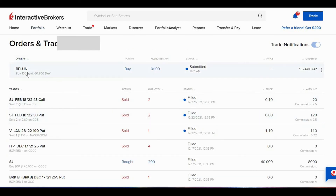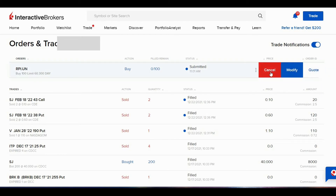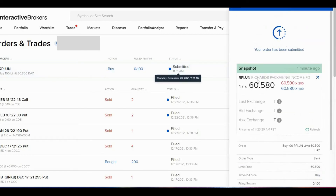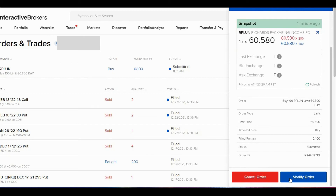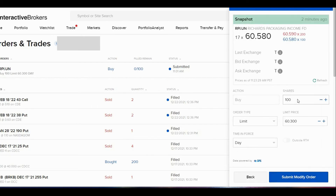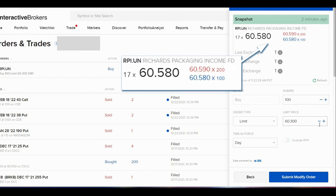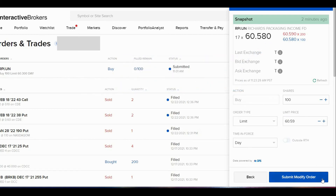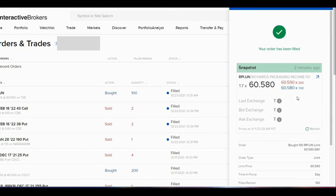It says here I have Richard's Packaging Income Fund, RPI. After I put in the trade, if I want to modify it — maybe change the number of shares or change my limit price — I can hover my mouse over the three dots on the right and click Modify, or I can cancel the order entirely. Alternatively, I can click on the trade itself to go to a summary page and modify the order there. The stock price is now higher and my 60.3 is not going to fill, so I can use the plus and minus buttons to nudge my limit price up. I can also type in exactly what I want — let's go 60.59. This should get it filled. I'll click Submit Modified Order.